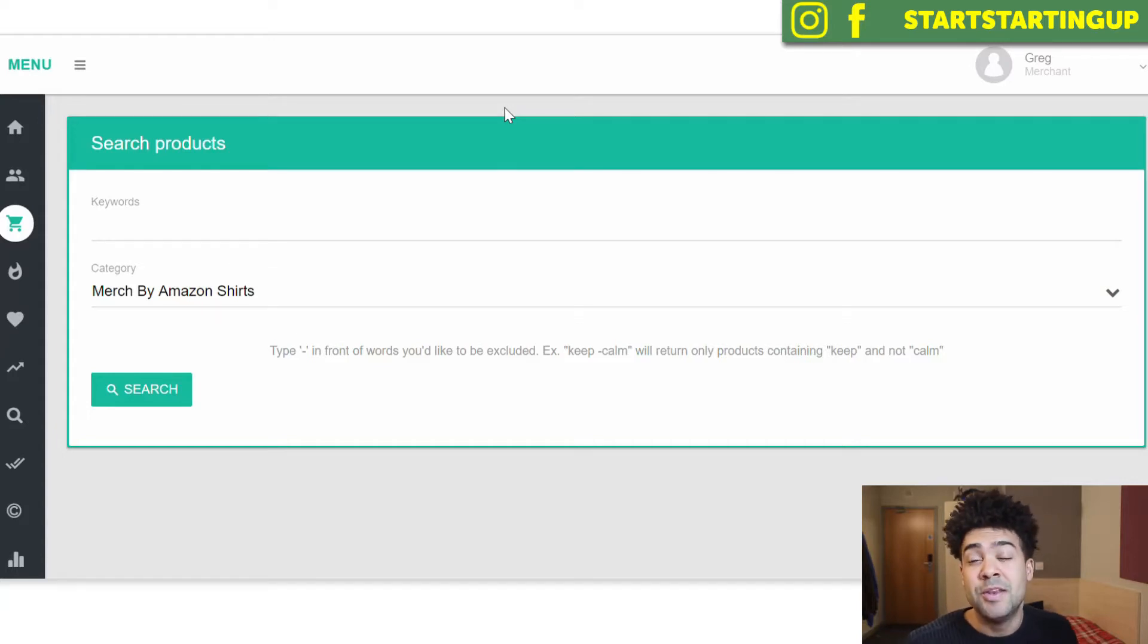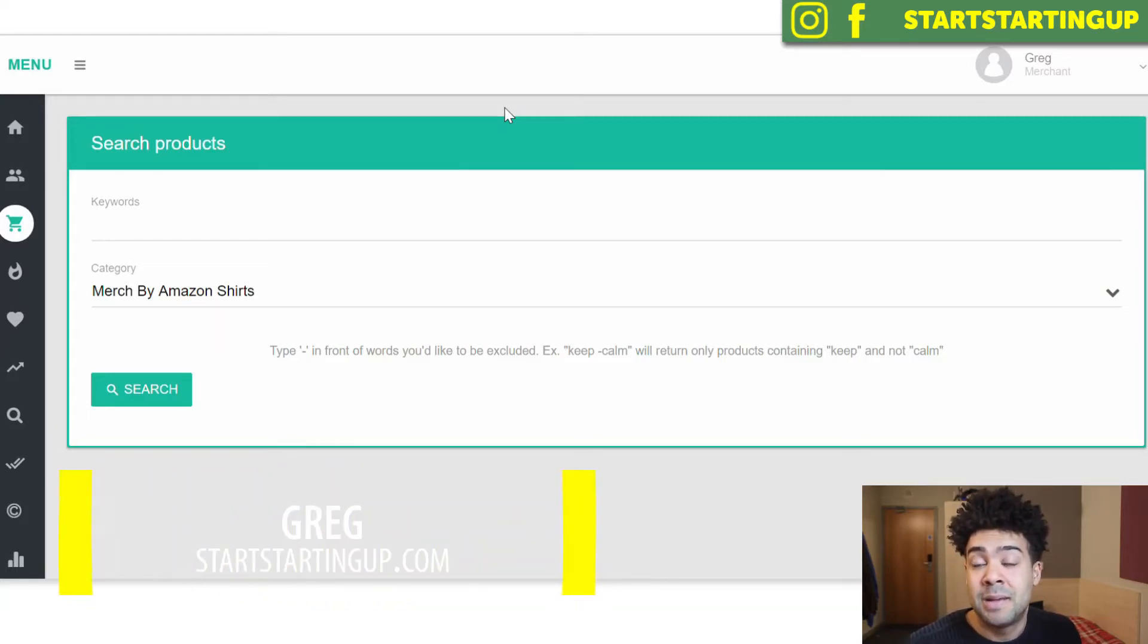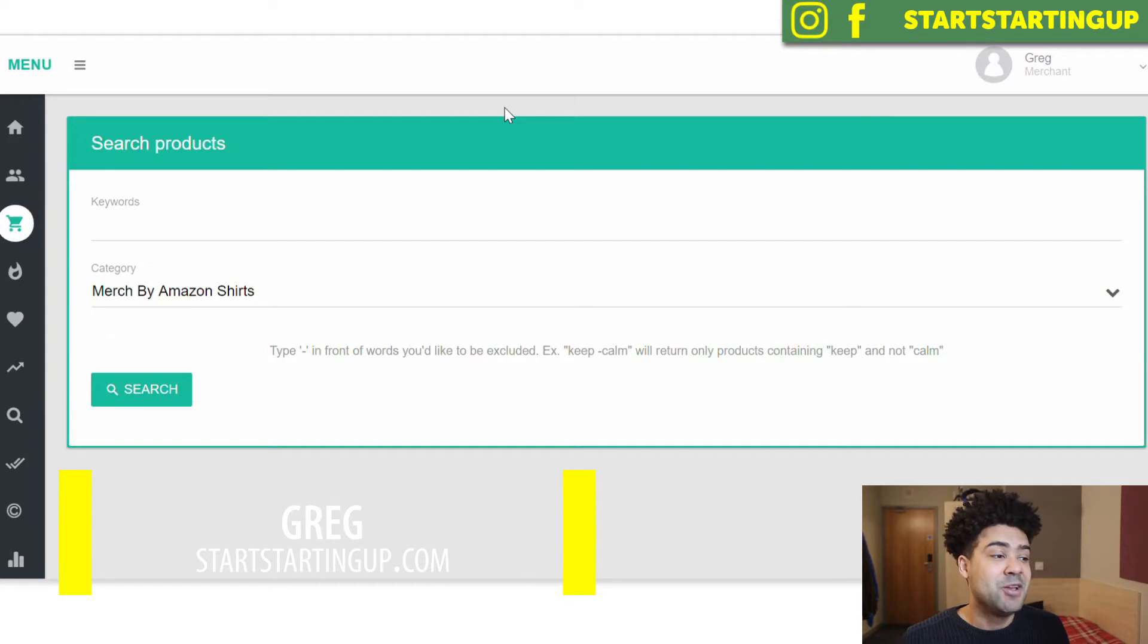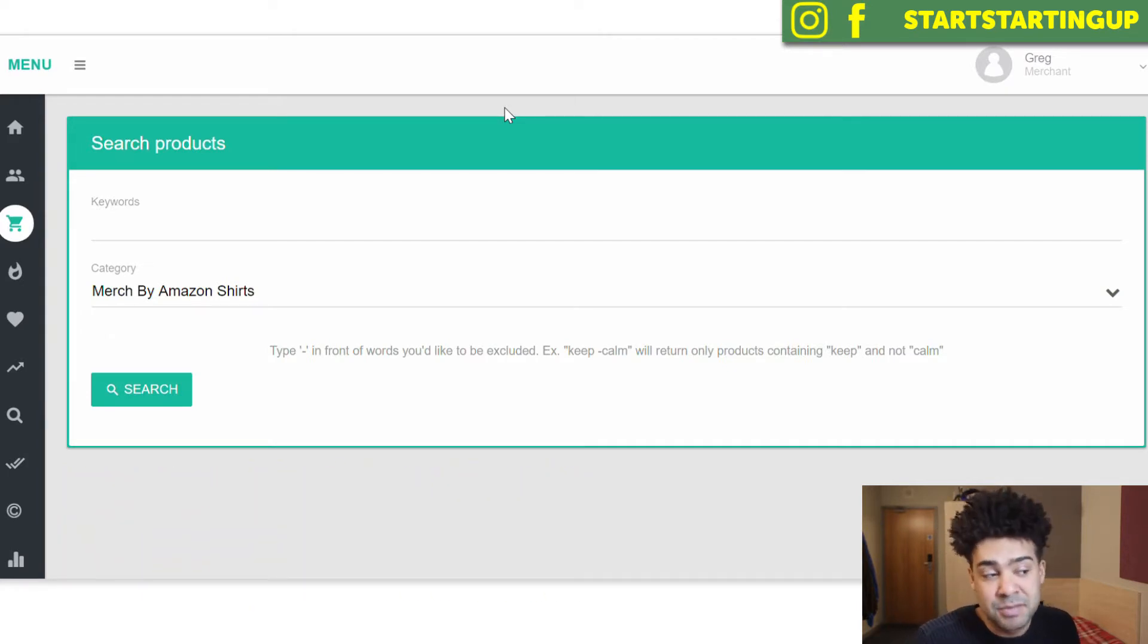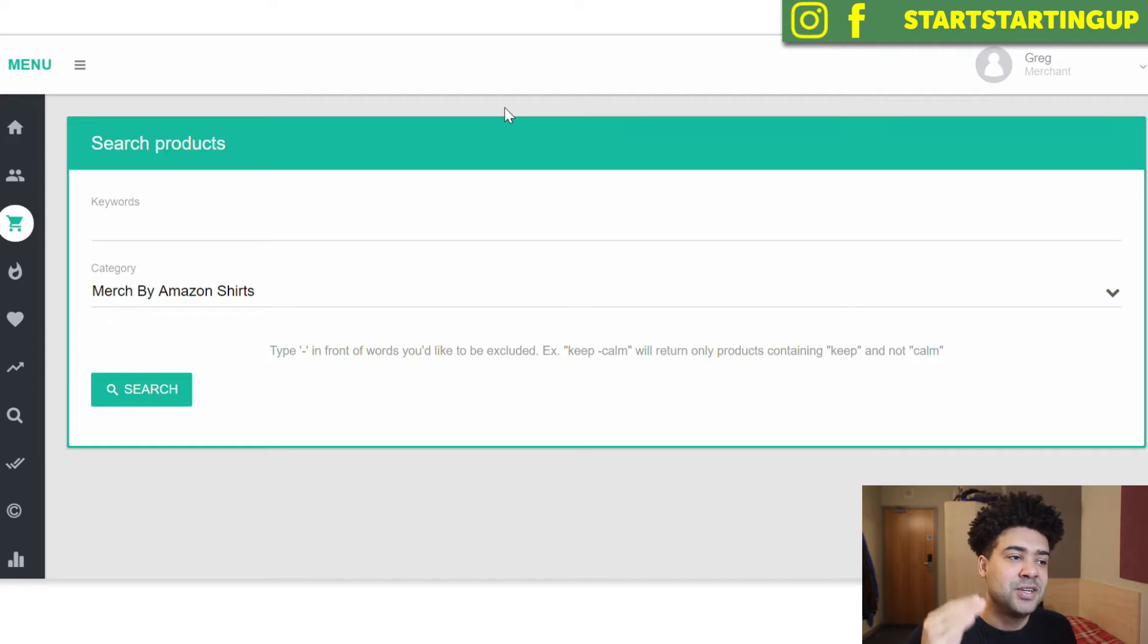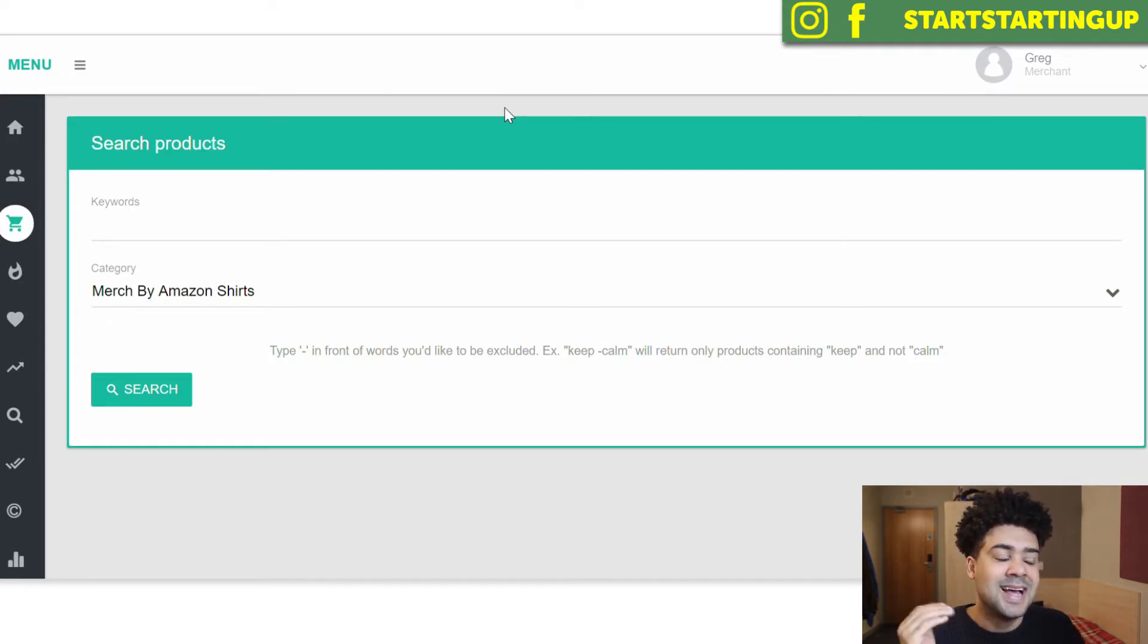Hey everyone, so today I'm going to show you a new way of how I'm doing my Merch by Amazon niche research and how you can basically find out if a niche has shirts within that niche selling on Amazon Merch and exactly how many shirts each of those designs are selling each month.